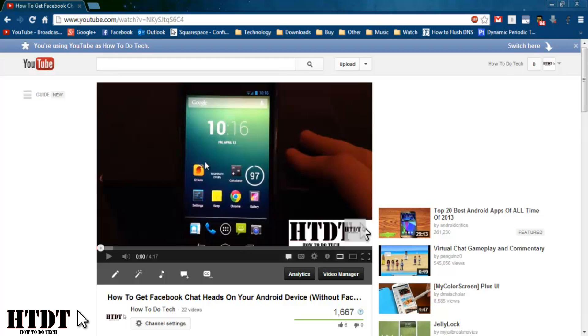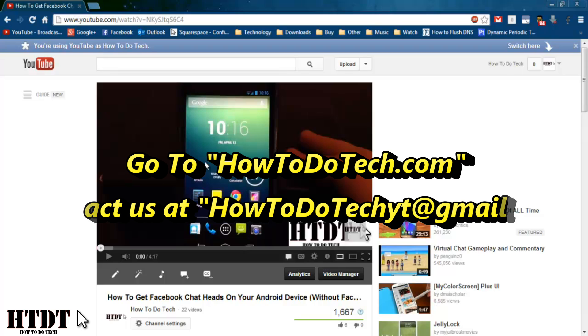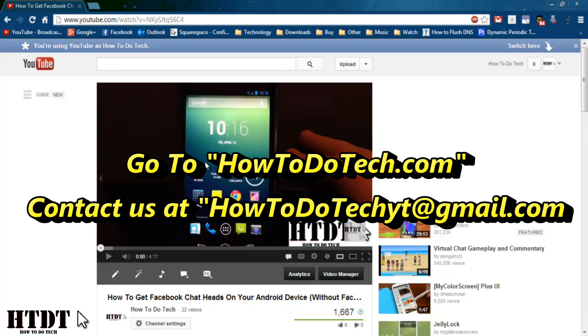So we really hope you've enjoyed this tutorial. Please hit the like button down below. If you have any questions about this or any other YouTube settings feel free to leave them down in a comment below or email us at howtodotechyt at gmail.com. Feel free to go to howtodotech.com to look at more tutorials.